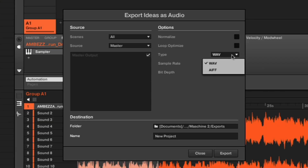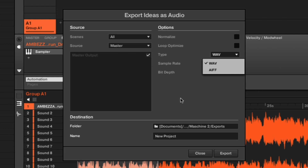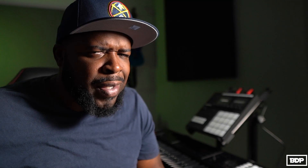Number one is the most obvious thing to a lot of Maschine users, and a lot of them really don't understand why you do not have MP3 rendering. You have AIFF, you have WAV, but you do not have MP3 — even though a lot of people send their beats via MP3 using Gmail. I know you want high-quality rendering and all that, but honestly I have not seen an AIFF file in like five years.